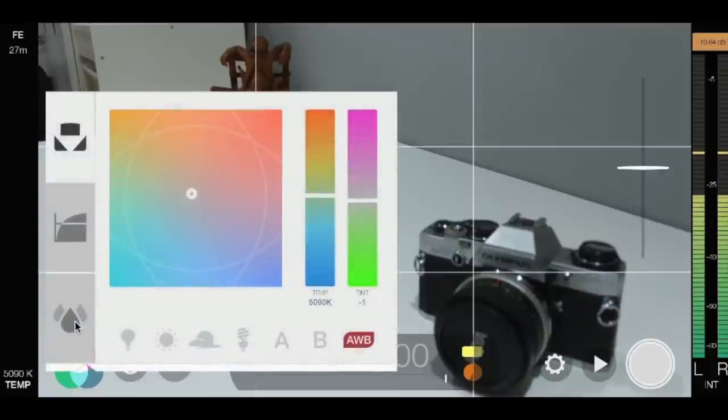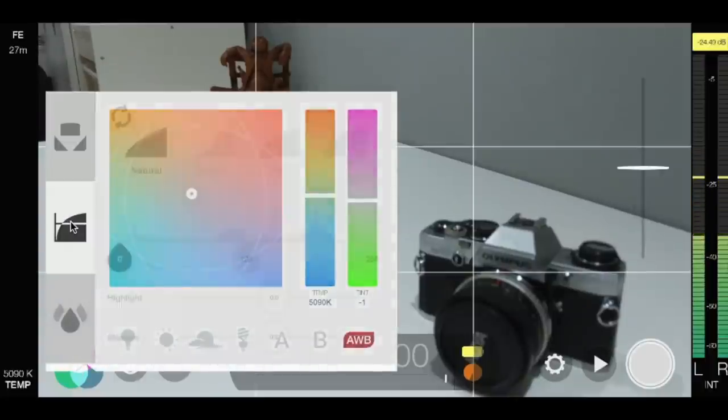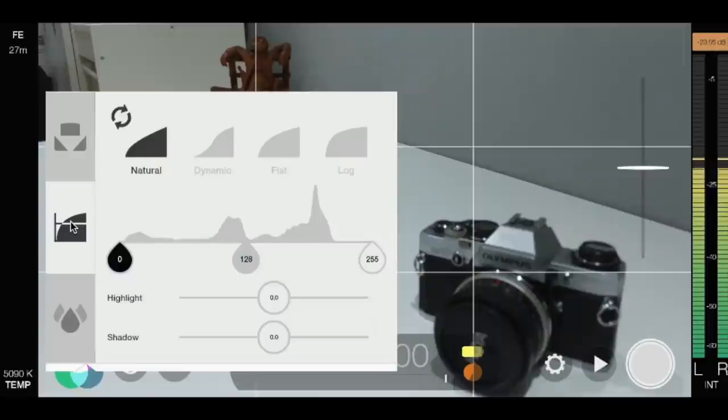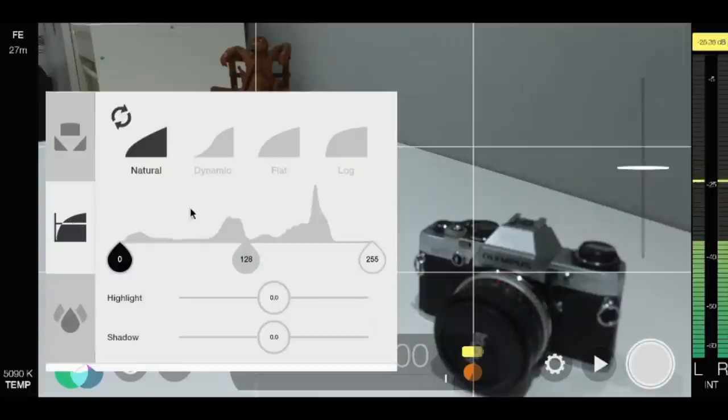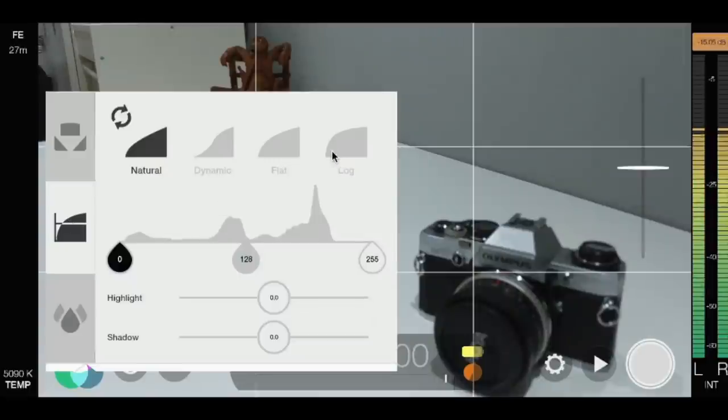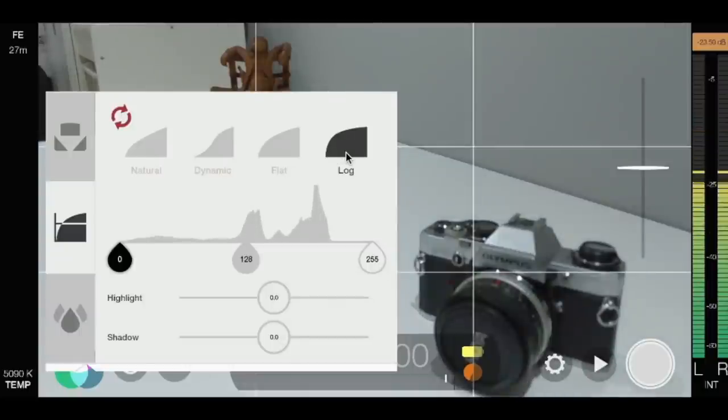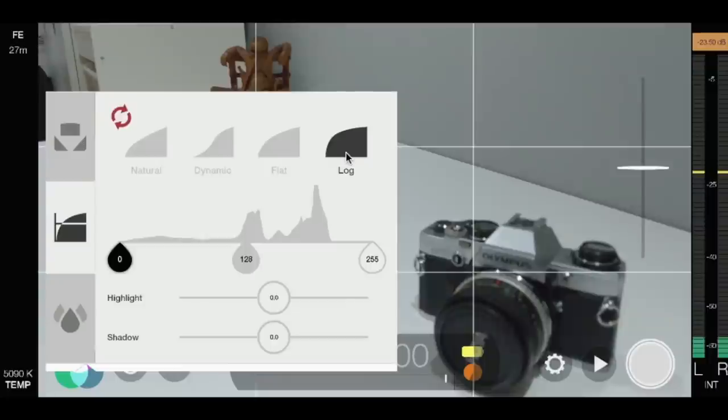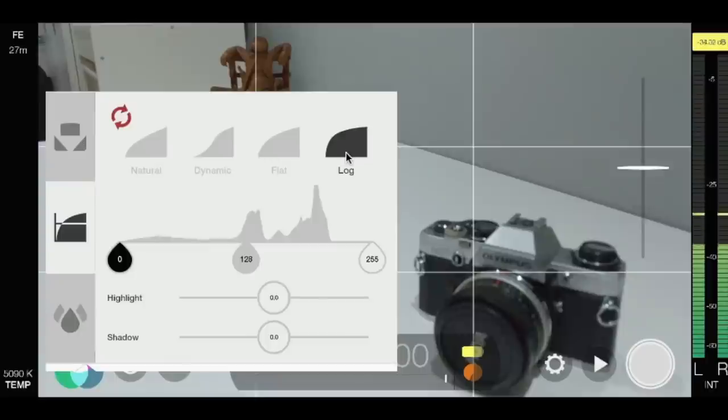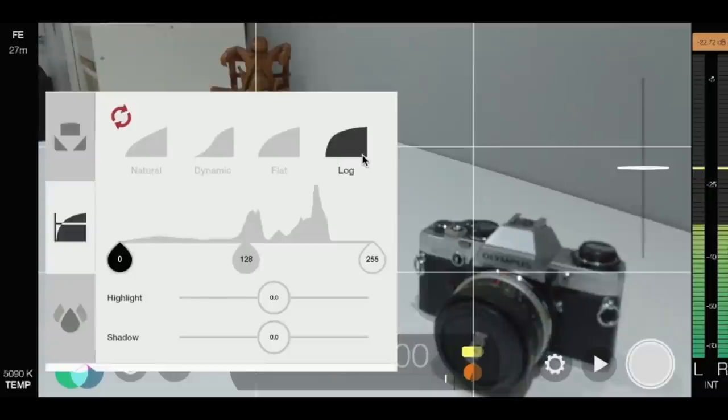Now if you've bought the cinematic pack for Filmic Pro it also opens up the ability to do log. So log, basically you'll see the change that this makes. It desaturates the picture in the background but gives you two more stops in HDR for post editing as well. So you can use LUT packs, you can colour grade much easier in log or flat.